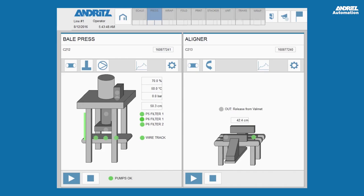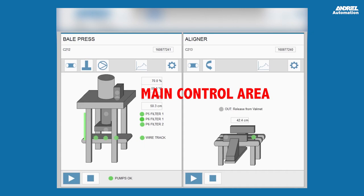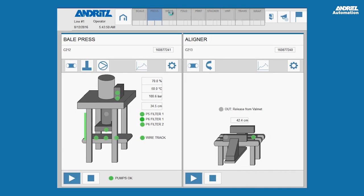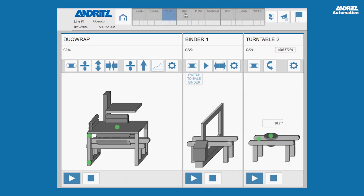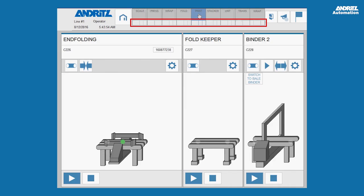In general, every screen consists of a common header and a main control area. The header is used to navigate between the main control areas. The basis information of each single machine is indicated by the bar color on the navigation pane: red stands for fault, yellow for manual mode, and gray for automatic mode.